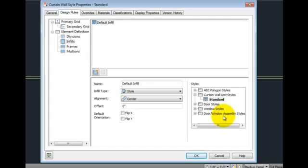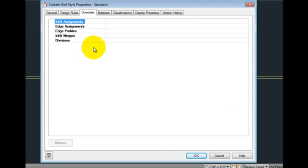Switching to the overrides tab, if you have made in-place changes to the style, they are listed here as overrides.